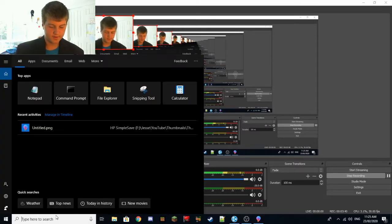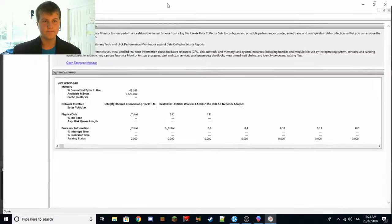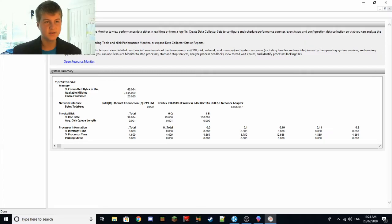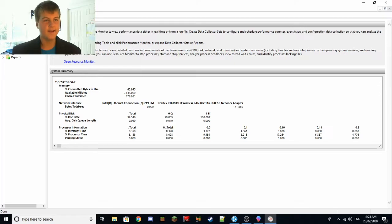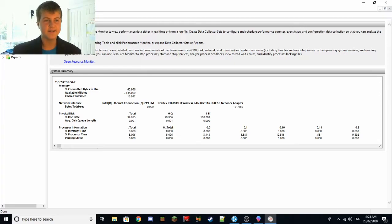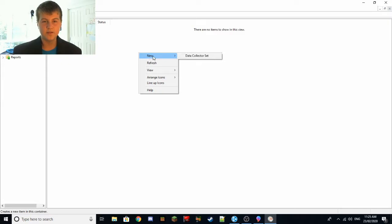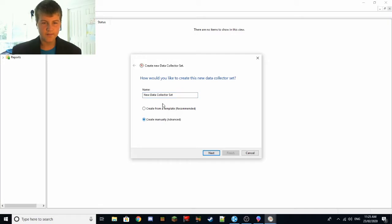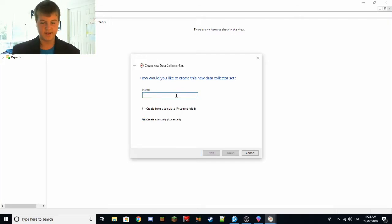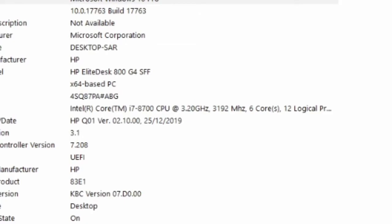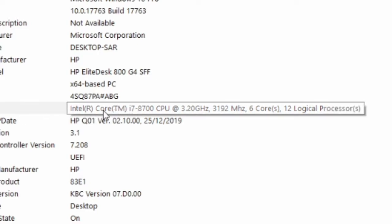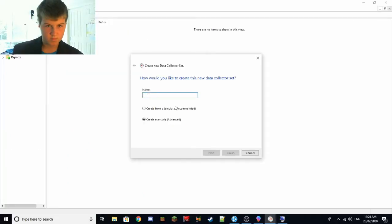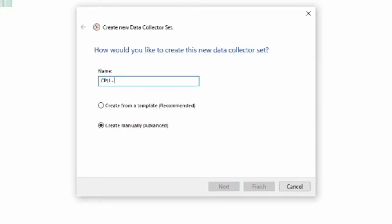Now you want to go to Performance Monitor, data collectors. Go to data collector sets, user defined, right click, do new data collector set. Now you want to create manually. You've got to make sure to do this. System information and find your processor right here. Mine's i7-8700, so yeah.